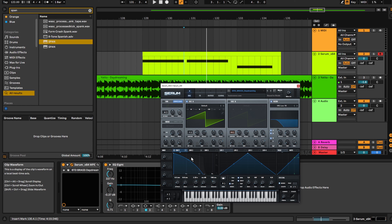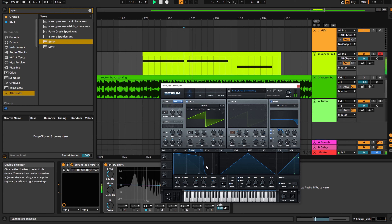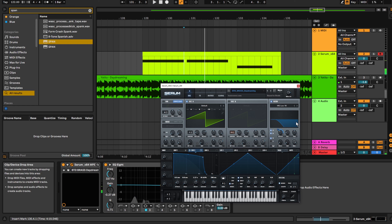Then we have this filter, which is being controlled by envelope 2 with these settings: 2.27 second decay and 81% sustain. I've assigned it to the cutoff on this Moog Low 18, and you can see how over time it slowly removes a bit of high end from the sawwave.